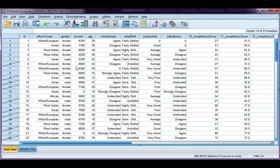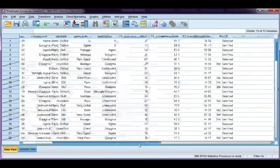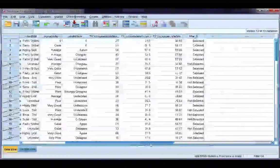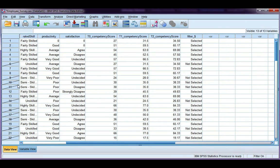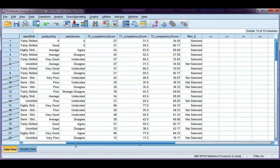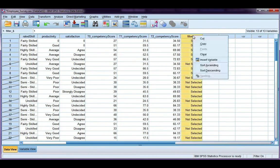I can see now that all participants who are unskilled or semi-skilled have been slashed out. So if I do any analysis, it will not include these unskilled or semi-skilled workers. And again, I have a filter variable. Let's go ahead and clear that.